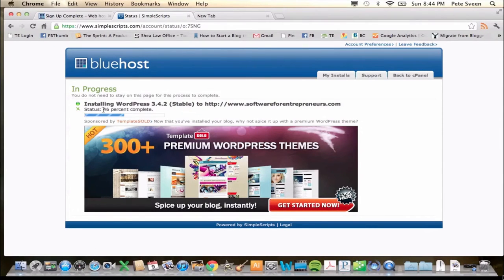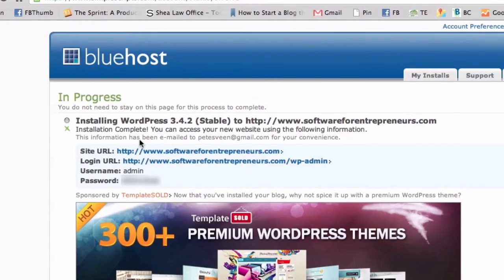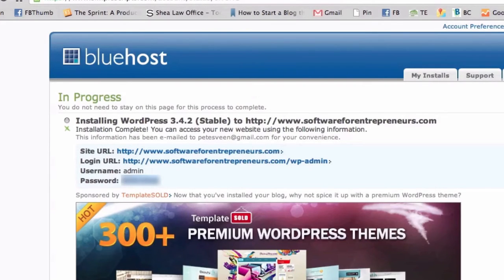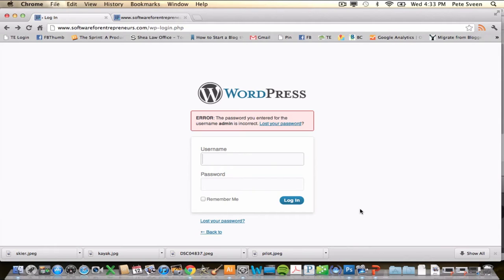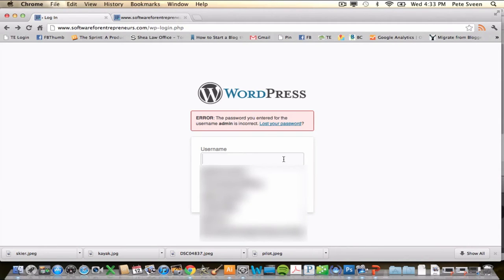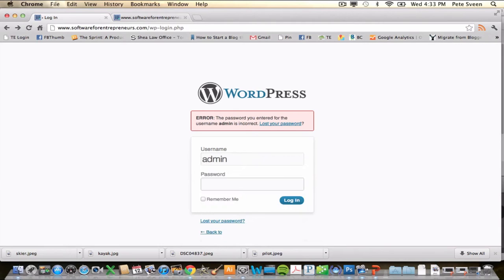It installs very quickly and easily. It will show your site URL and how to log in, as well as the administrative username and a password. I'm going to copy this password, then click on the login URL. You can also just type your domain followed by /wp-admin. This takes you to your WordPress admin login area. For username, type admin, paste in the password you just copied, and click Login.